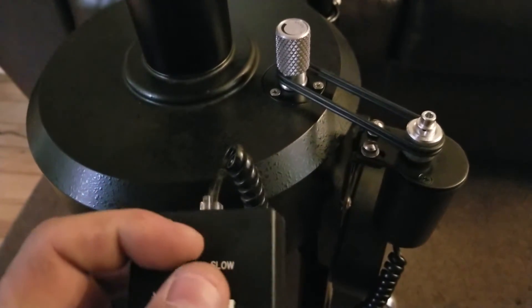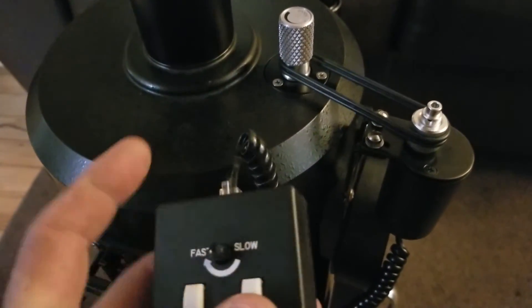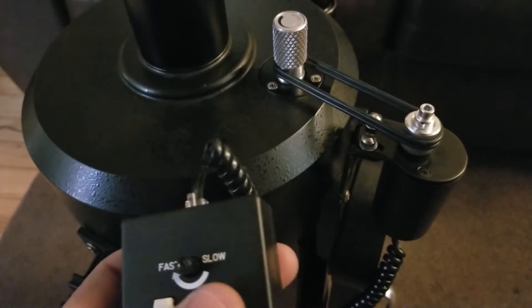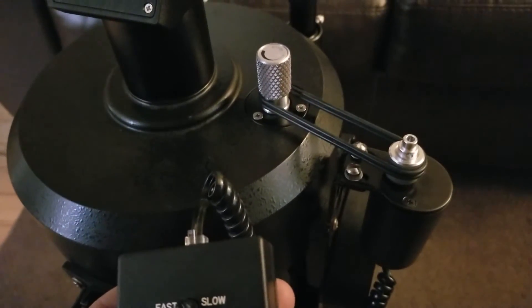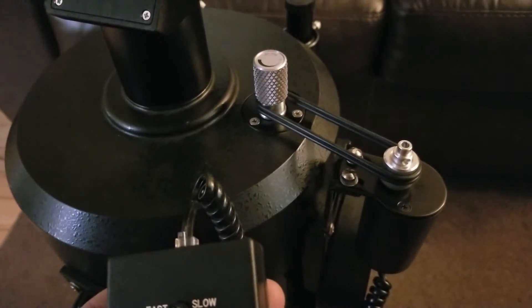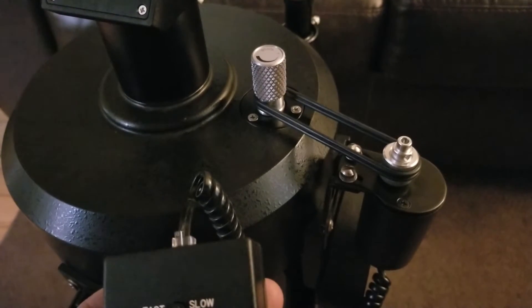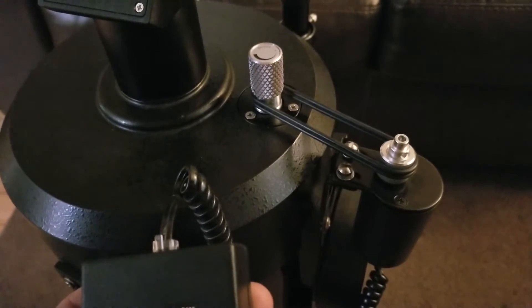I don't even know if the camera is going to pick it up, but on the slowest setting, as you can see, yeah, I guess it picks it up pretty good. Nice and smooth operation.